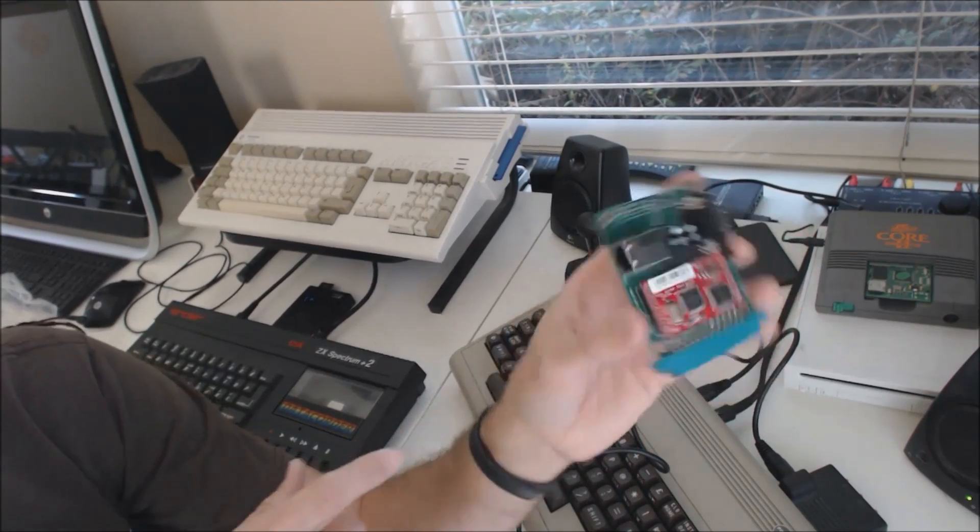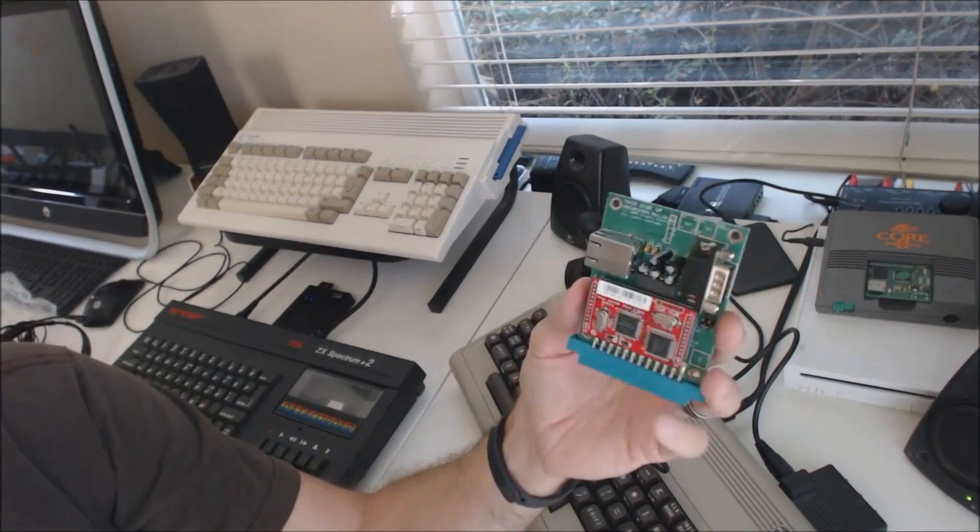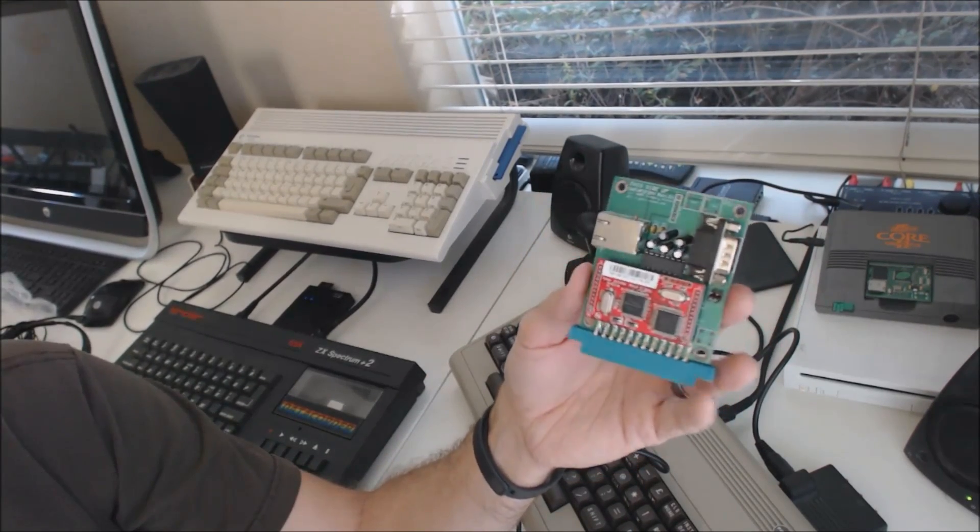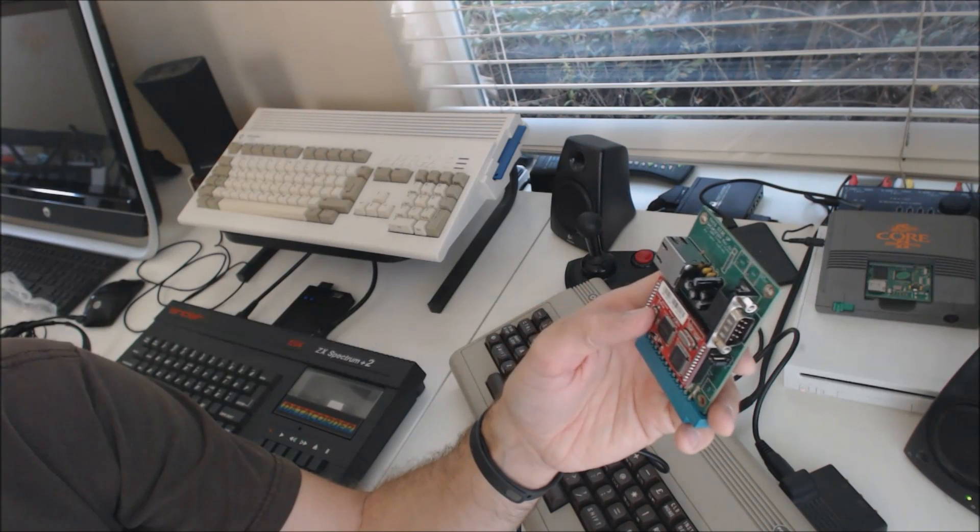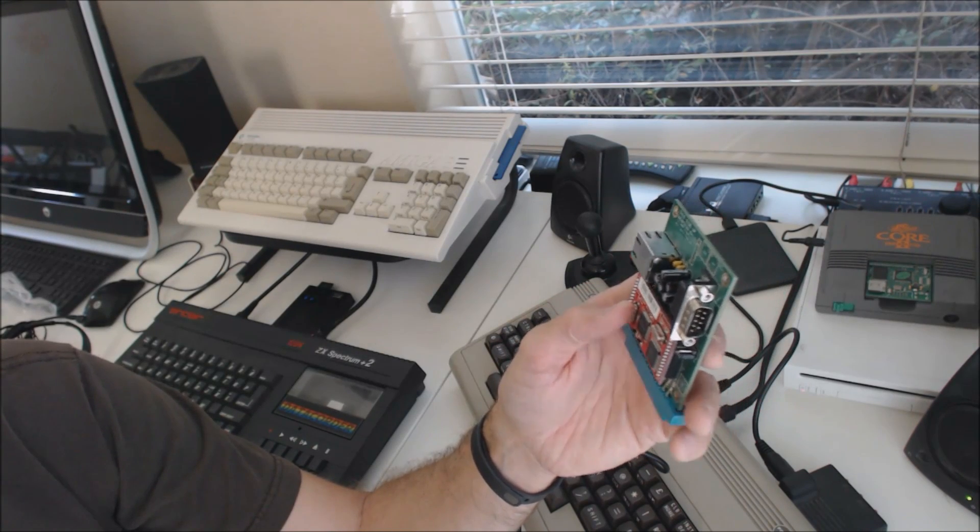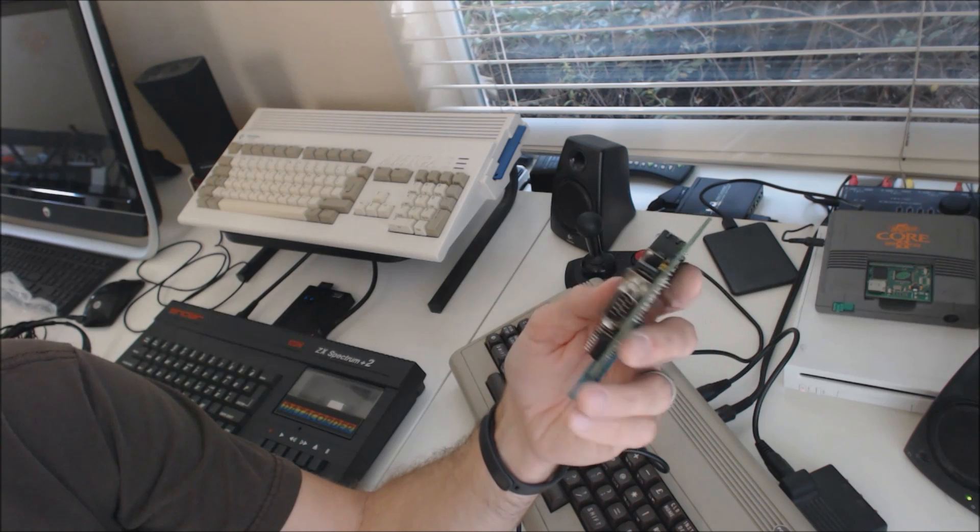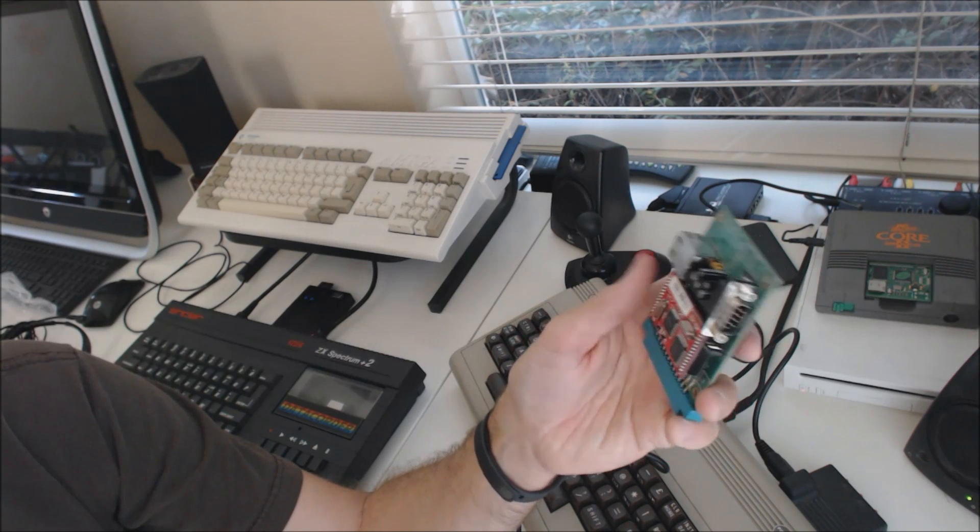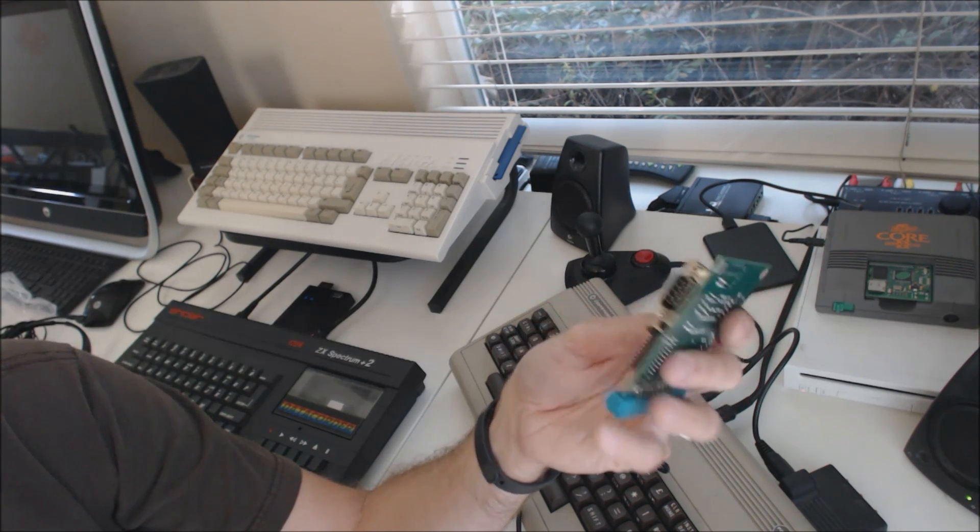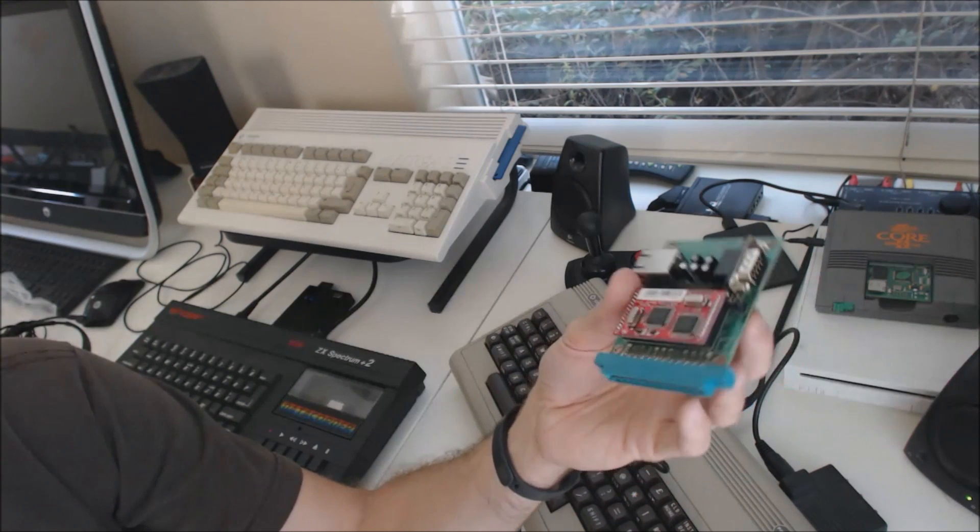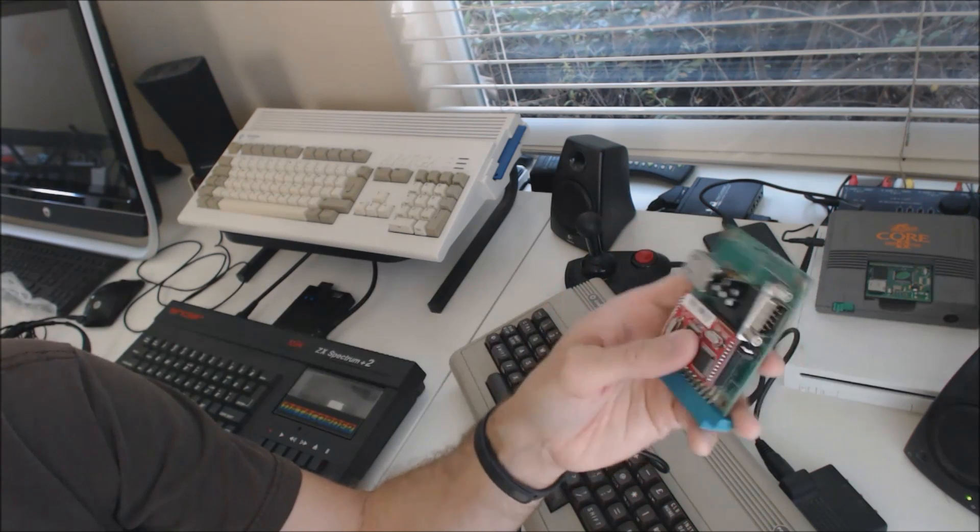And this is called a Comet 64. It has a serial port on it as well, ethernet. It allows you to connect to some of the services on the internet, such as CommodoreServer.com. There's chat rooms there that you can connect with the Comet. That gives you a lot of options too.